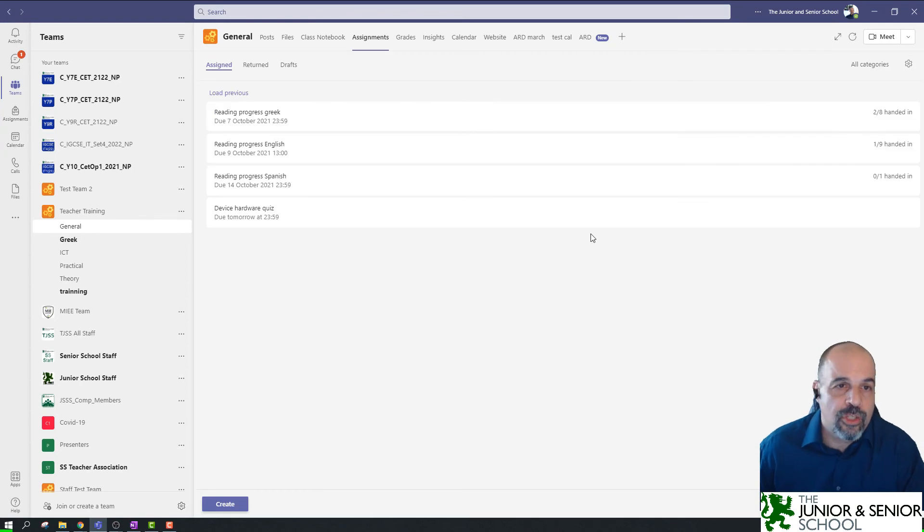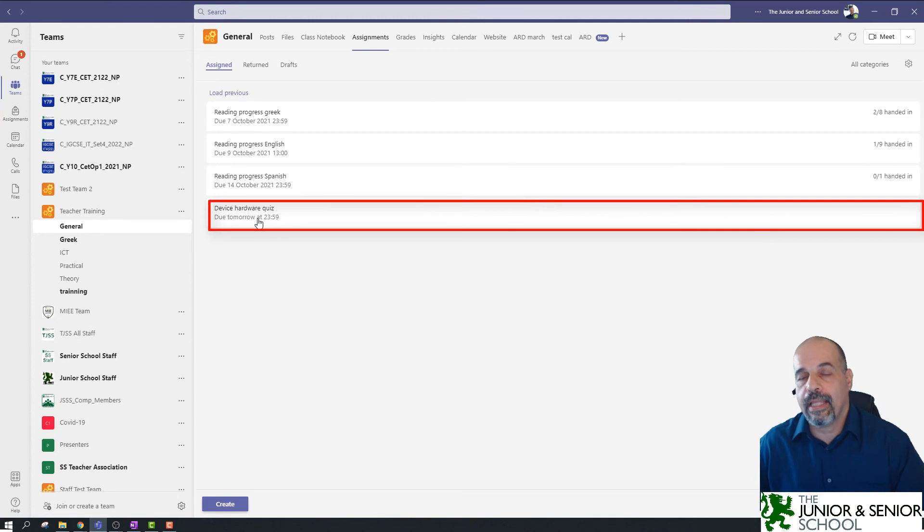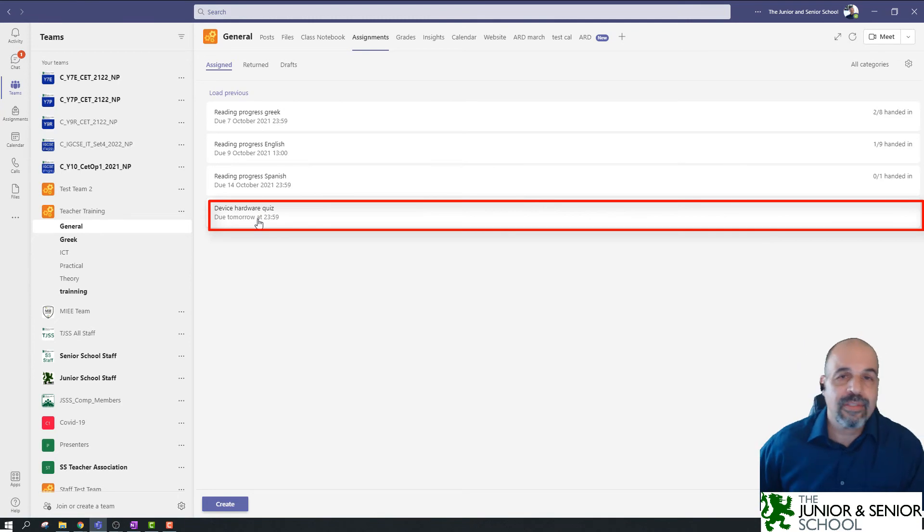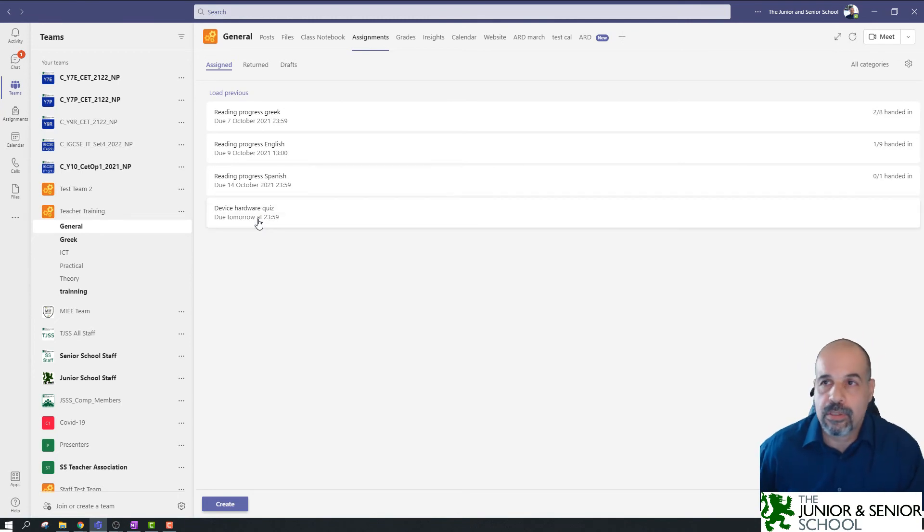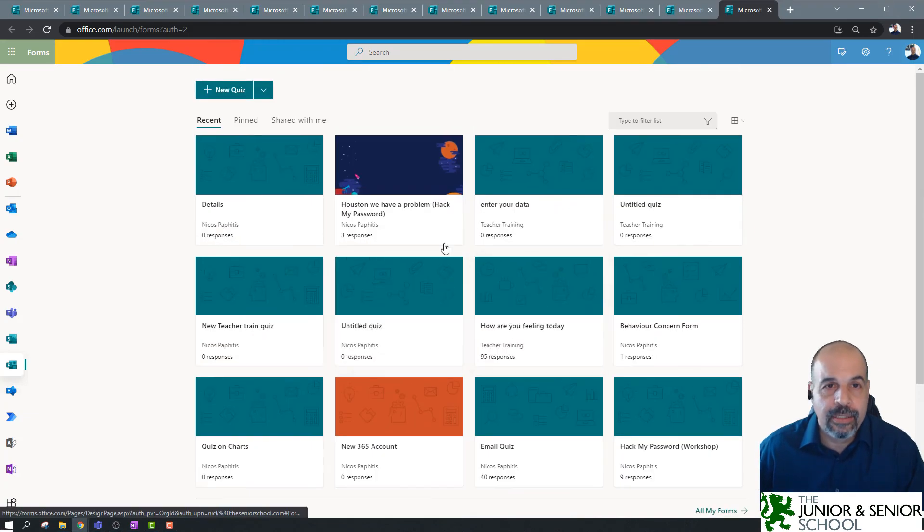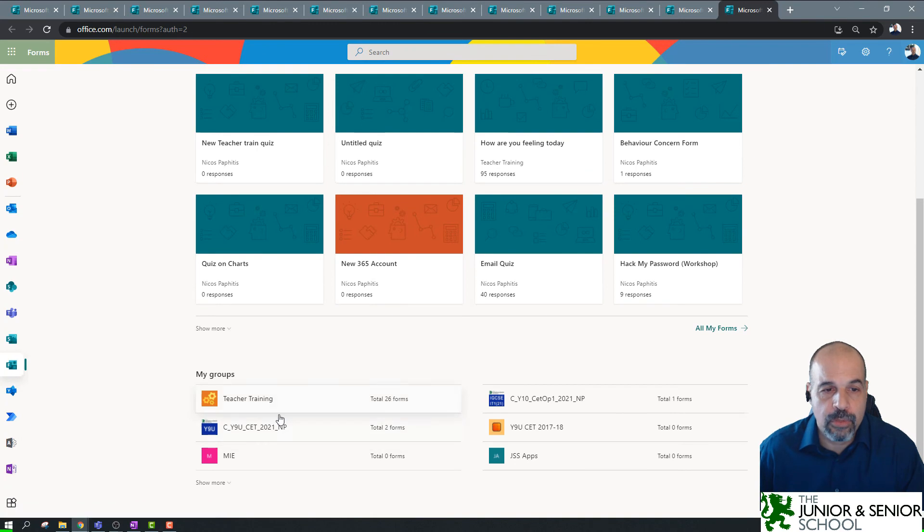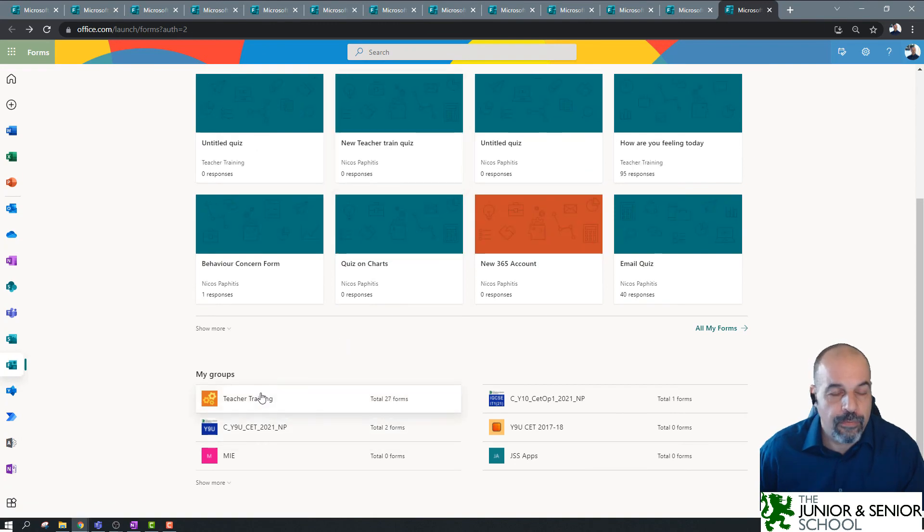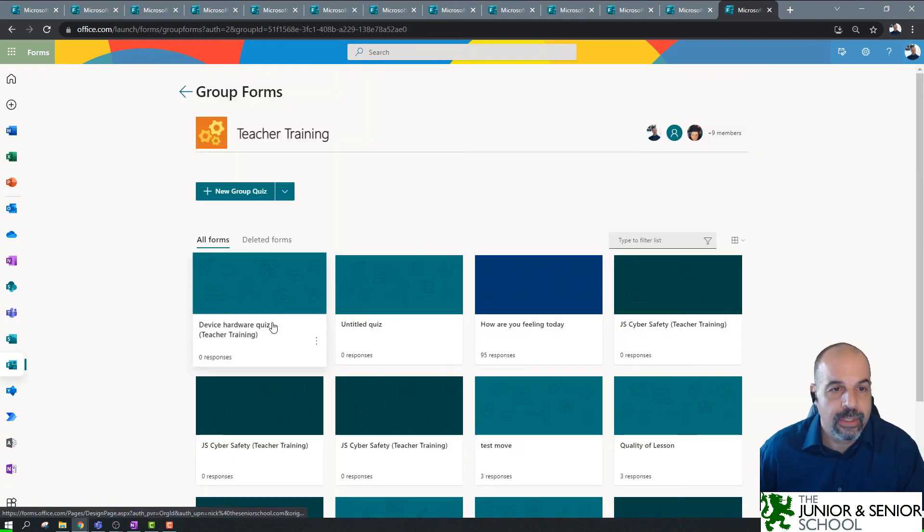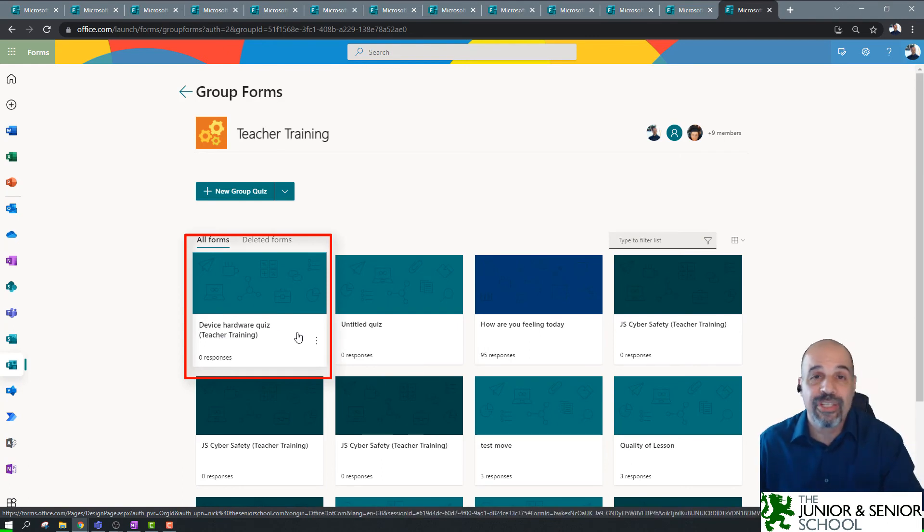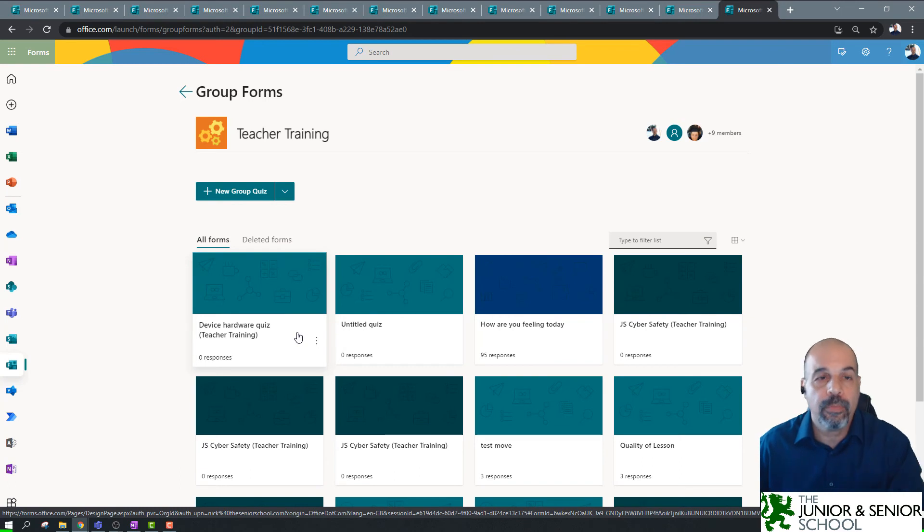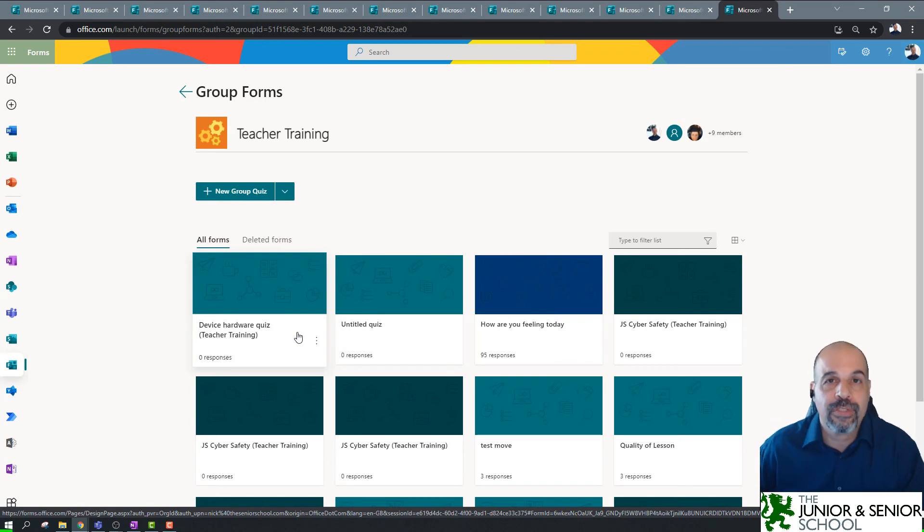Okay, so, essentially, students will go and get this quiz, they will click on it, and they will submit it. But, what does this mean as far as forms is concerned? Well, let's have a look. So, in forms now, here is my forms, I'm back into my 365, here's my forms. So, if I go to the teacher training team here now, we can see now we've got the device hardware quiz. So, you can see that quiz is actually stored inside the groups, and in which group? In your Microsoft Teams group.